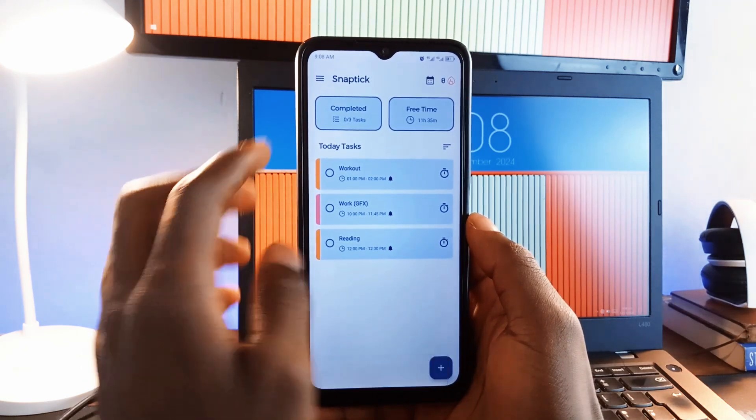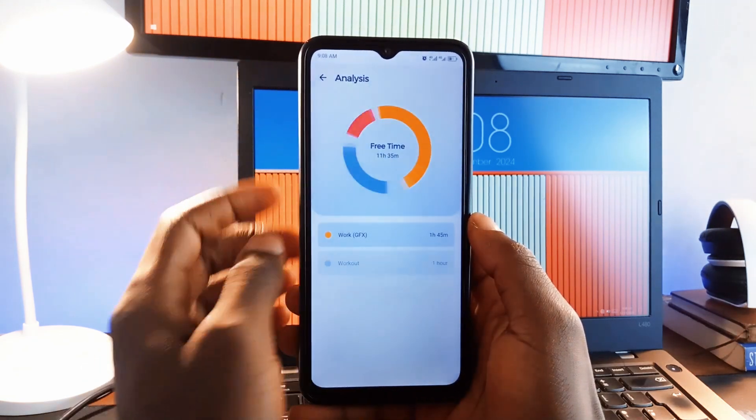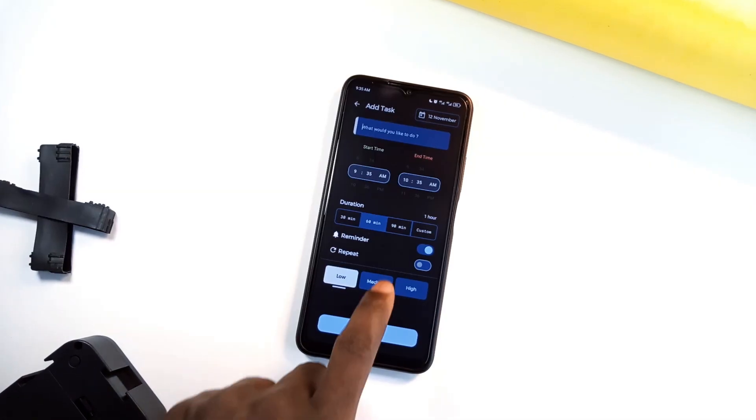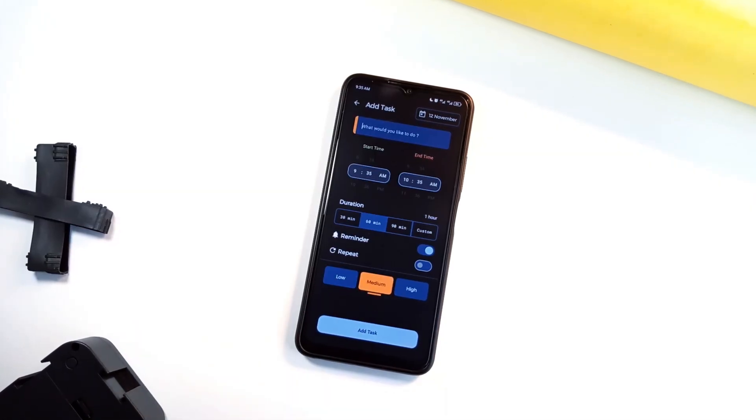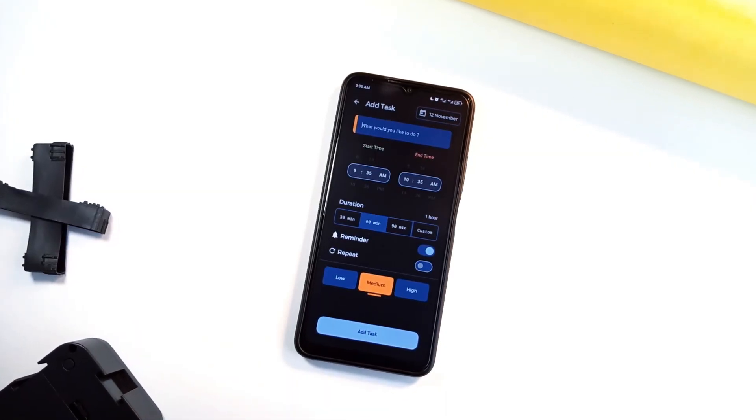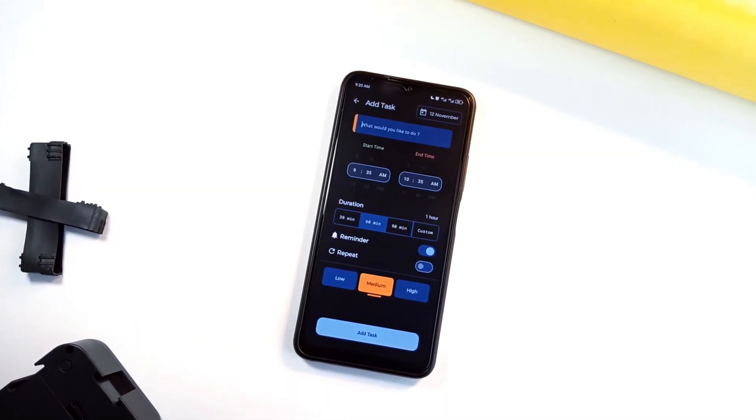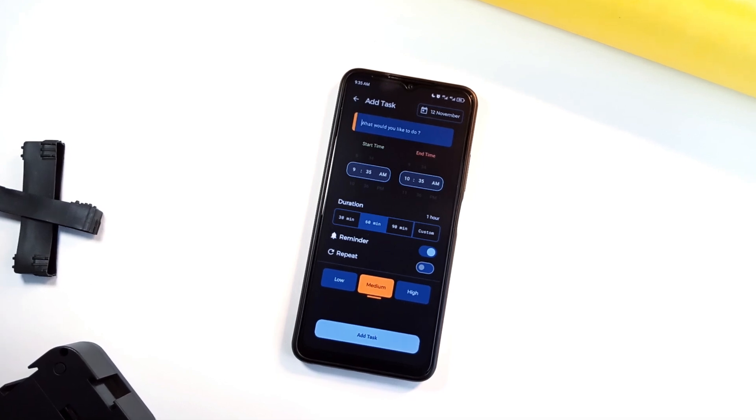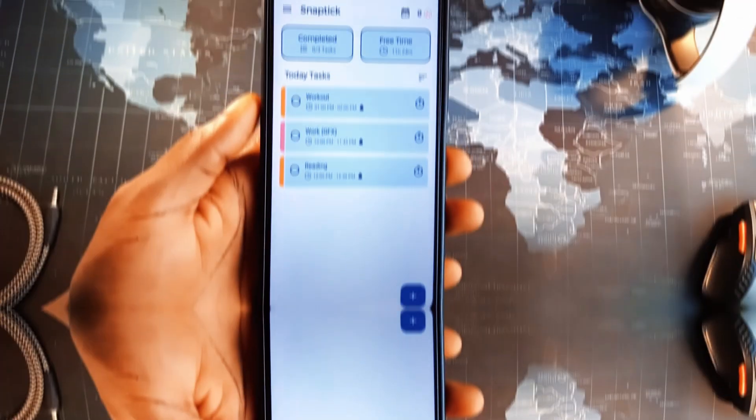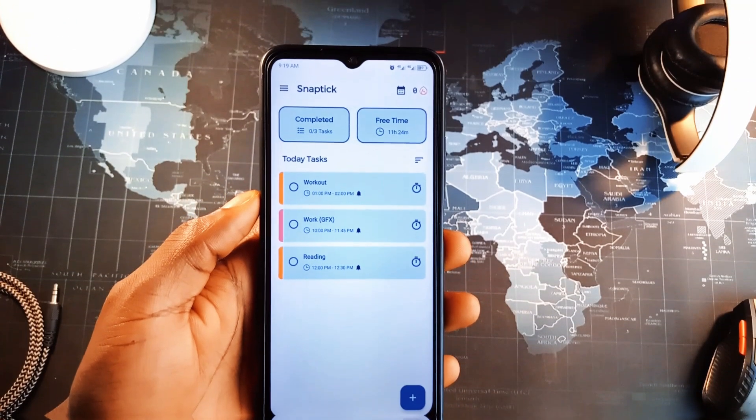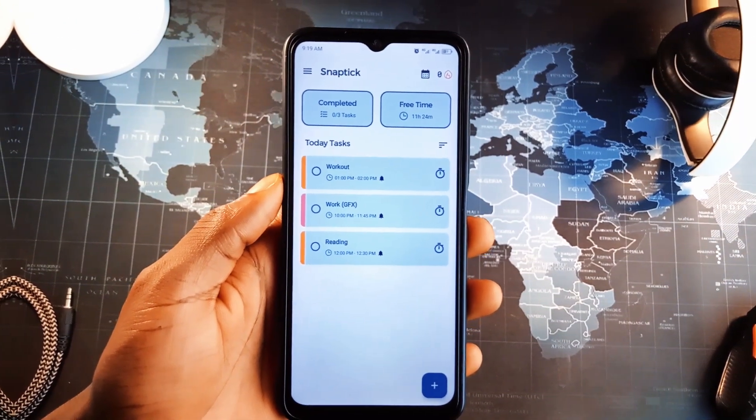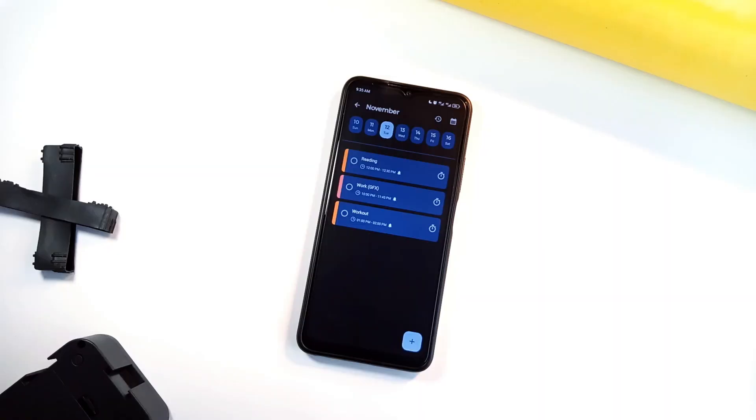It also allows you to sort tasks by priority or analyze your completed tasks, helping you to manage your day efficiently. It is ideal for anyone who needs a simple yet powerful tool to stay organized and focused. Plus, SnapTik is ad-free, so there is nothing to distract you from reaching your goals.